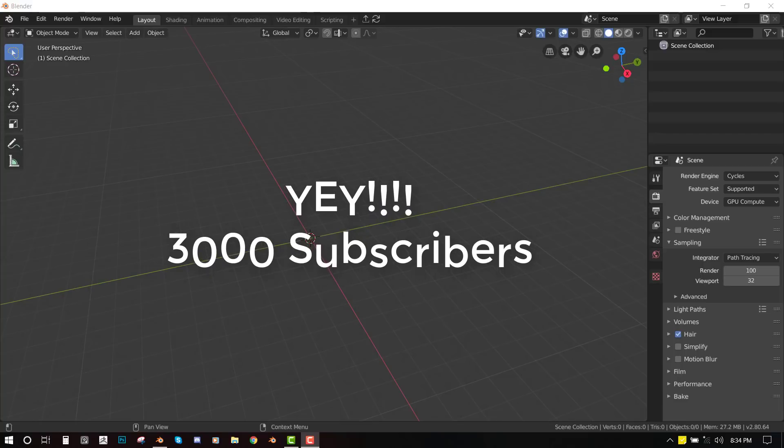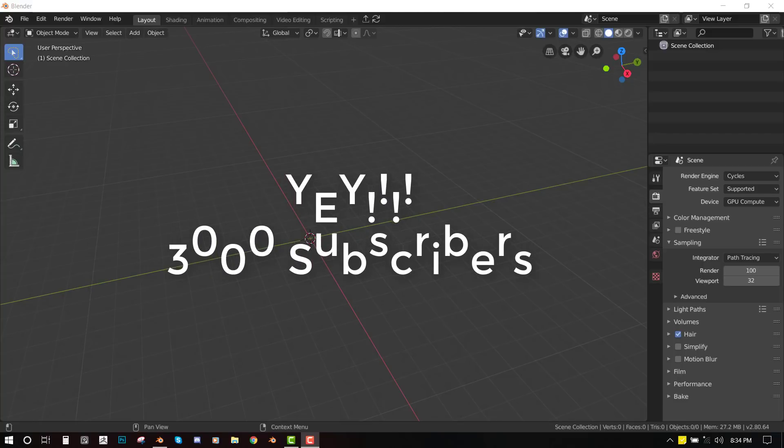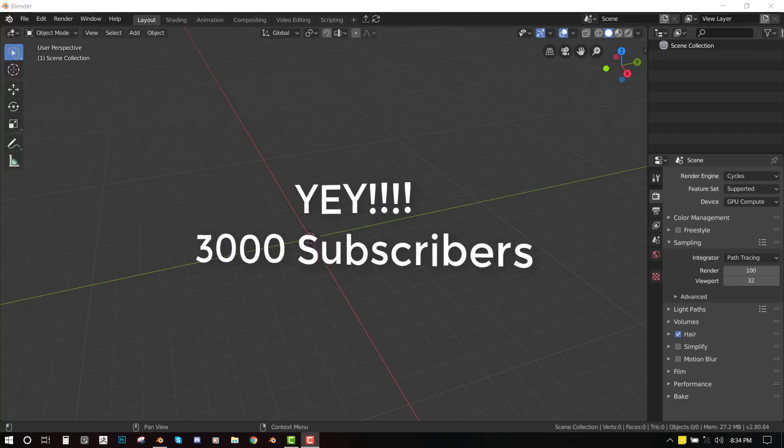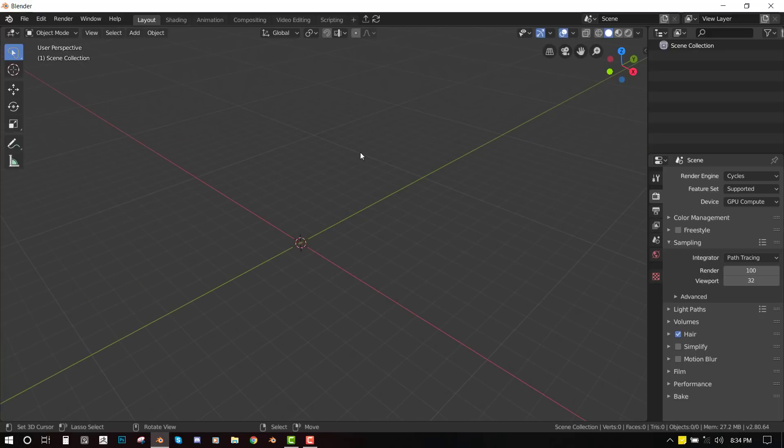But I will try my best to keep putting out good content for you guys. So thank you. Finally, before I get into the tutorial, you can check the link. I recently created a course. To support this channel, you can check out the course. Okay, so let's get into Blender.